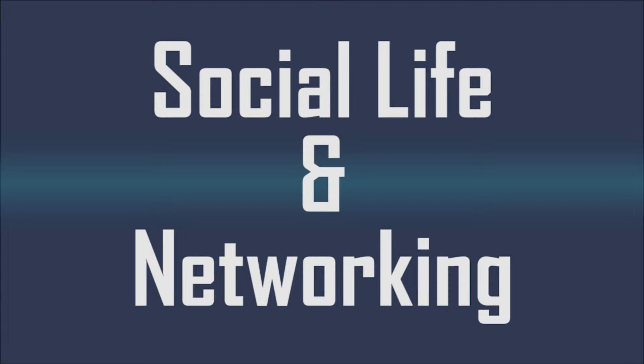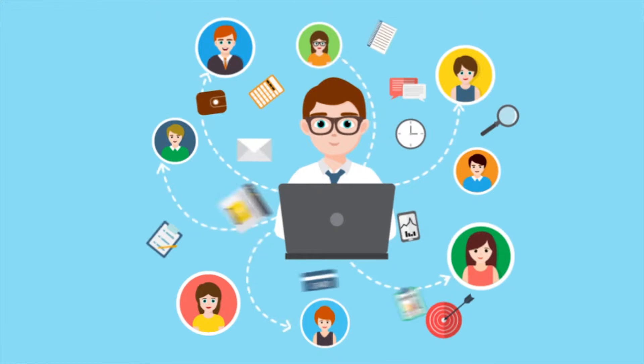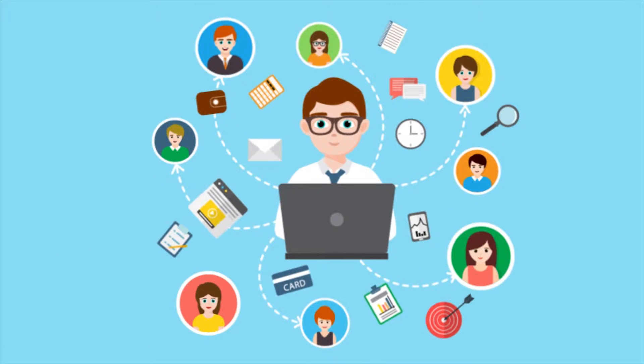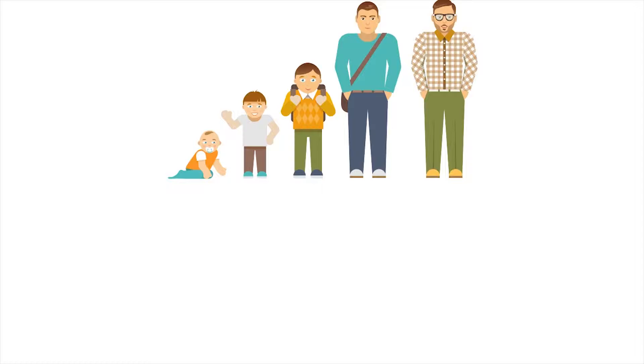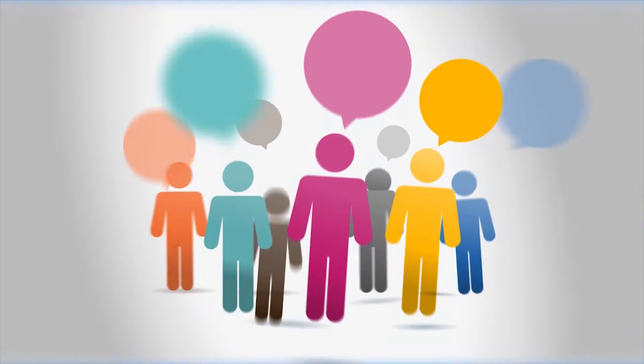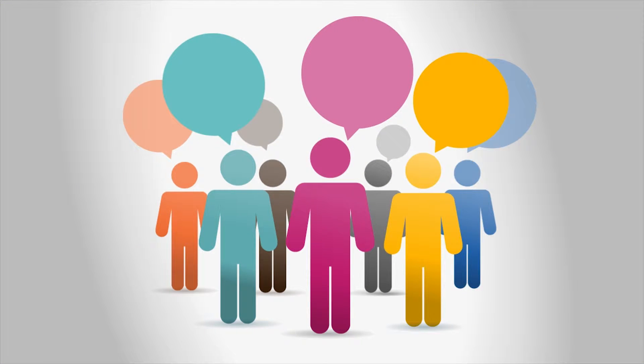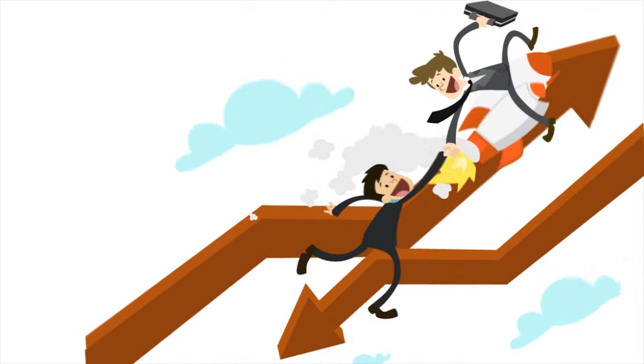Social life and networking: it is very important to build a healthy social life and network, as in university you will most likely in your entire life be exposed to the greatest number of people on a university campus.